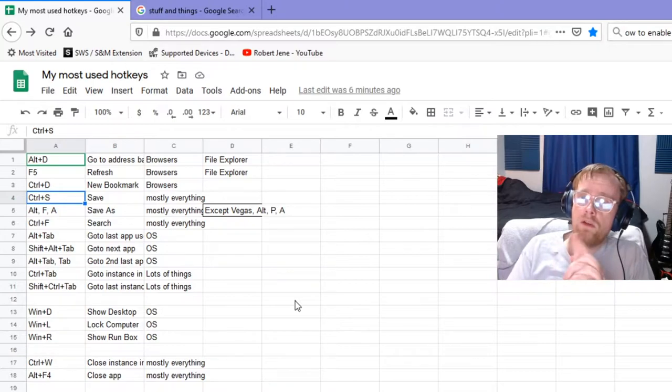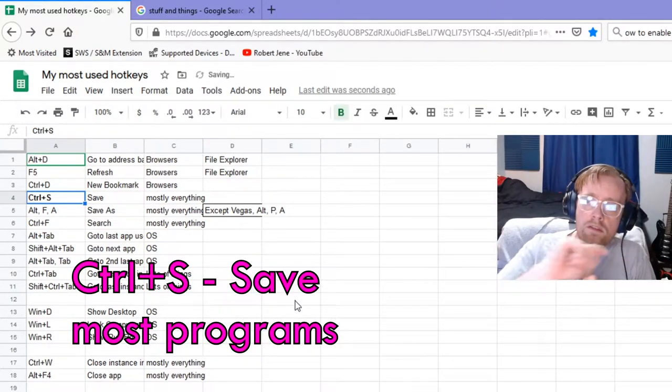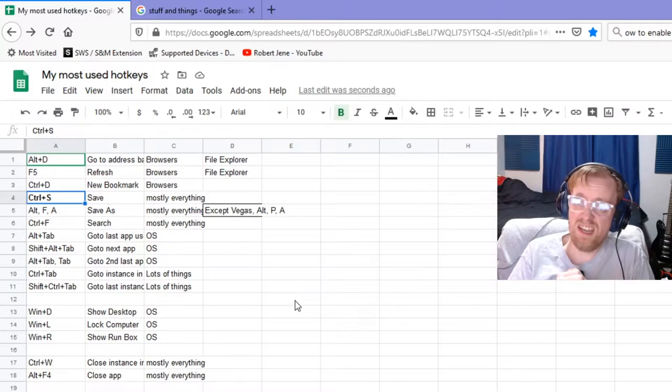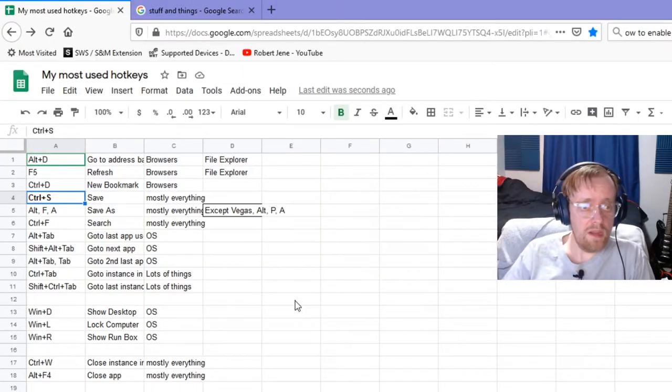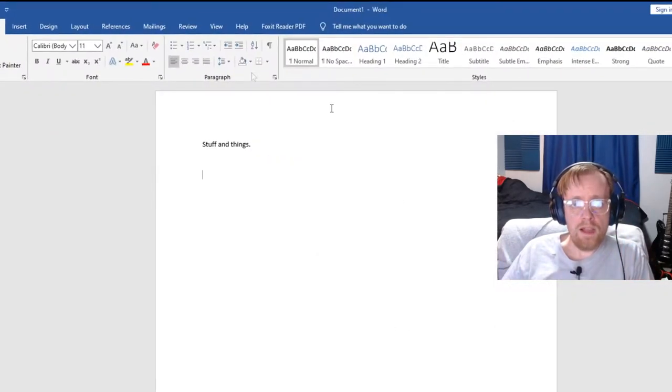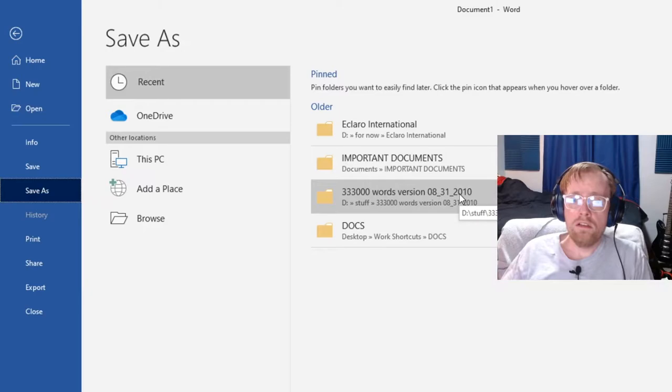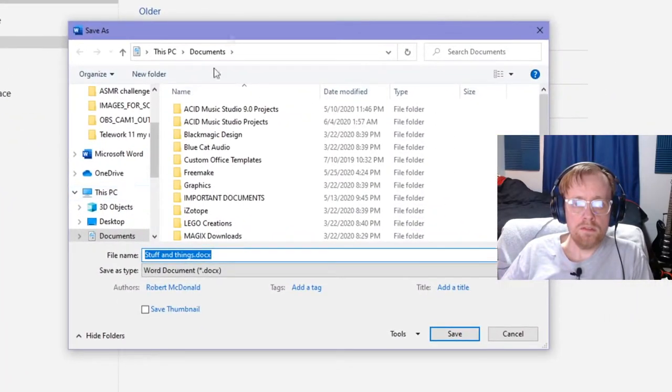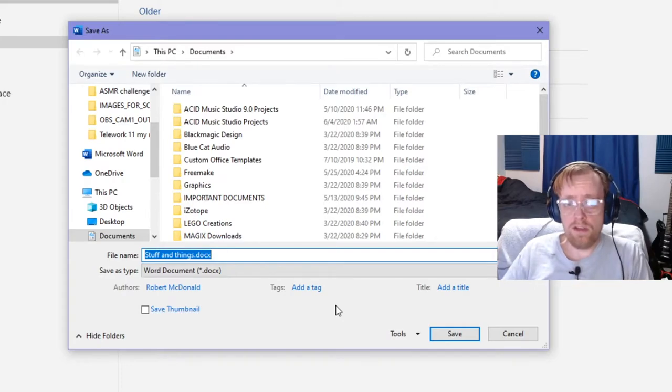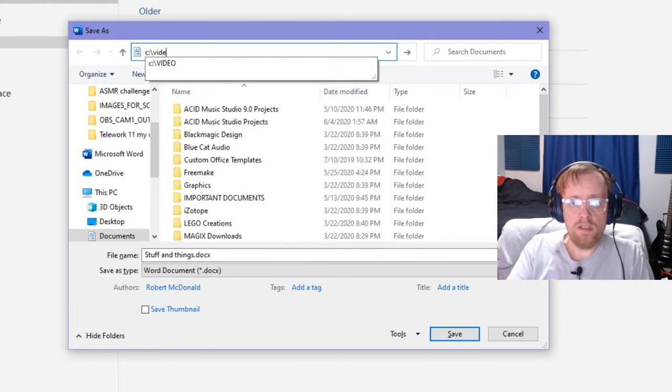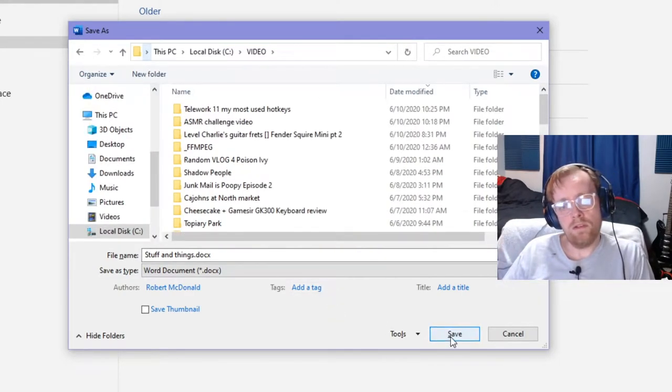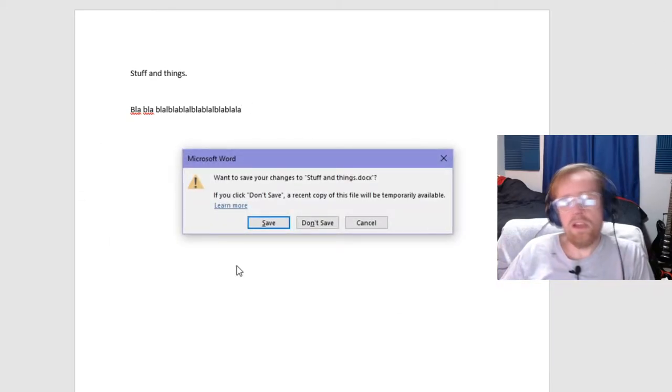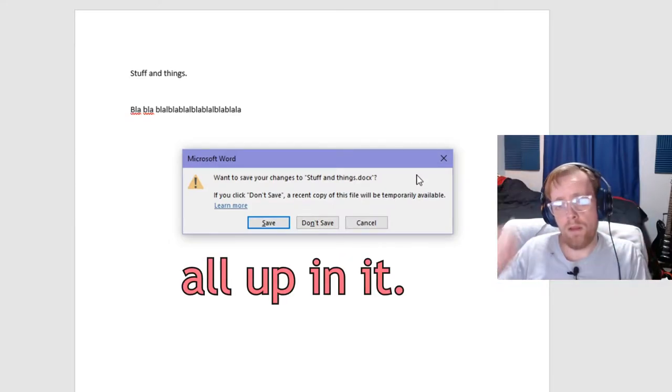Ctrl+S is the most important one of all time. That one is save. Ctrl+S has been around since Windows has been around, probably like 1987 or maybe even before that. Save early and save often. I'll give you an example. I have this file open, I wrote stuff and things. If I hit Ctrl+S, I haven't saved it yet, so it's going to ask me where am I going to save it.